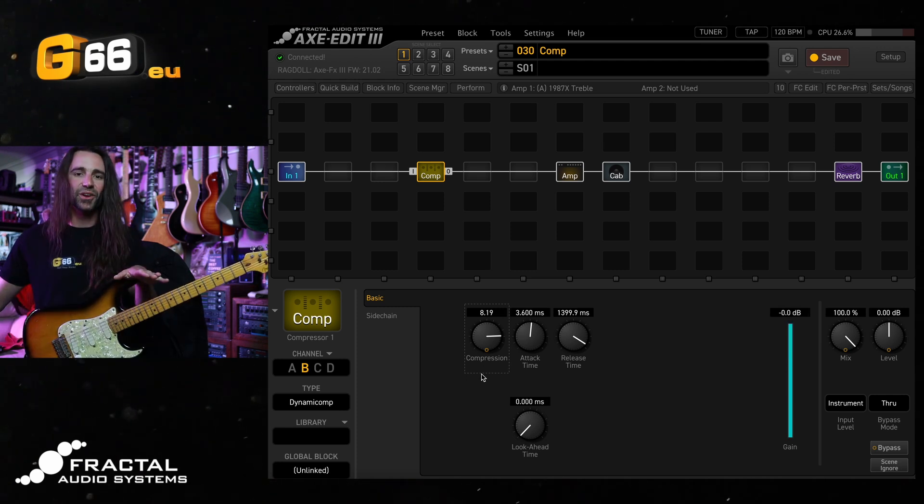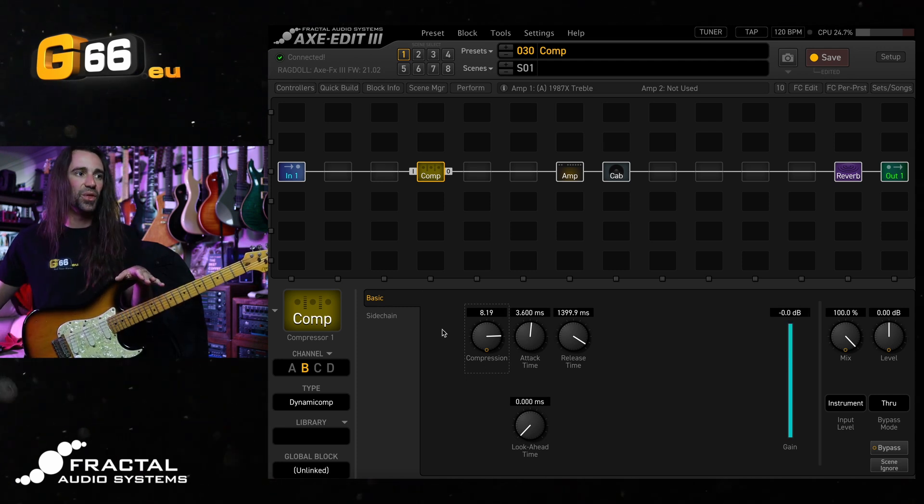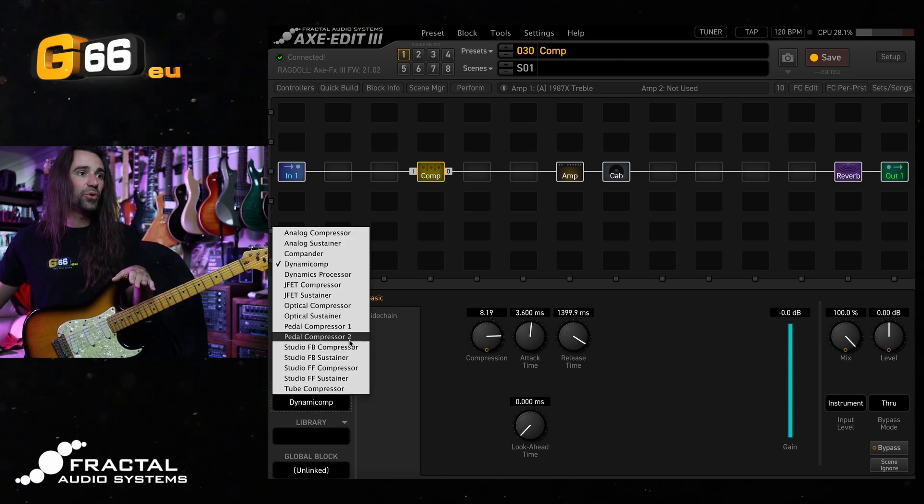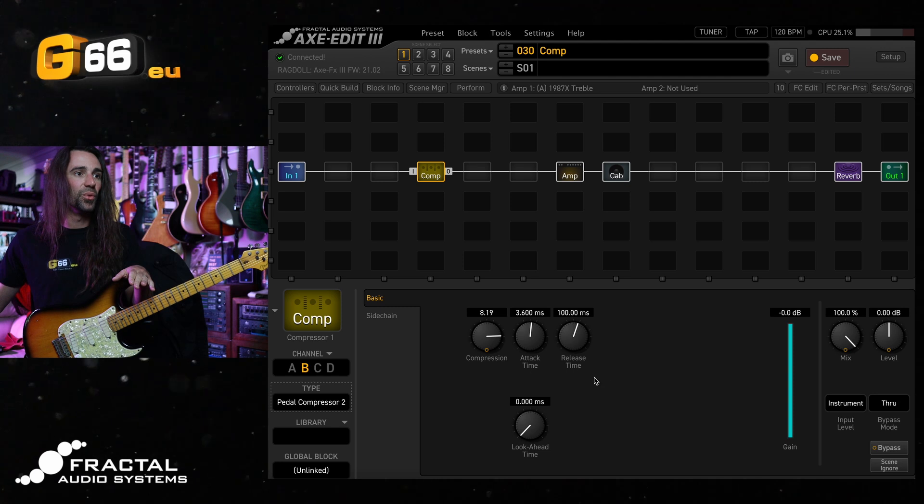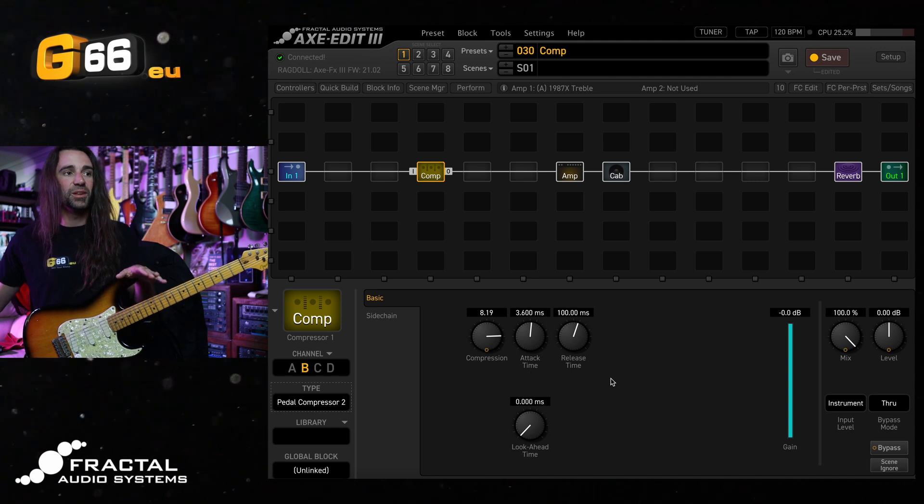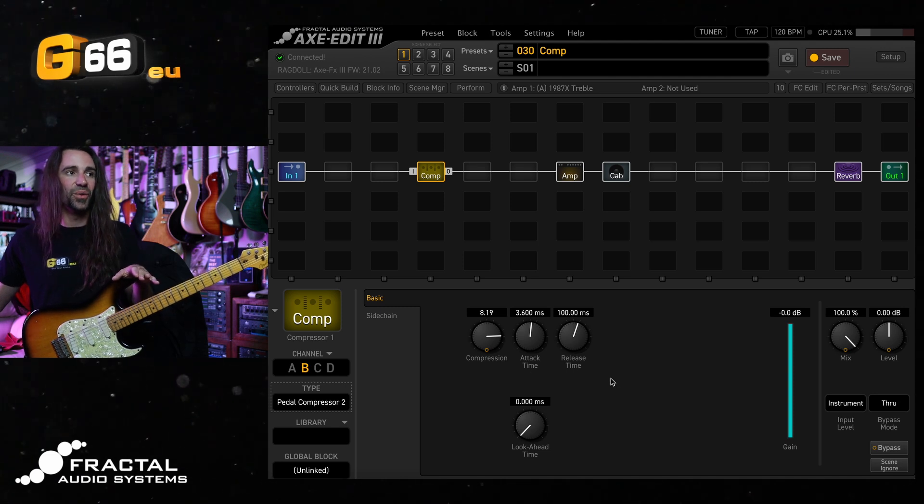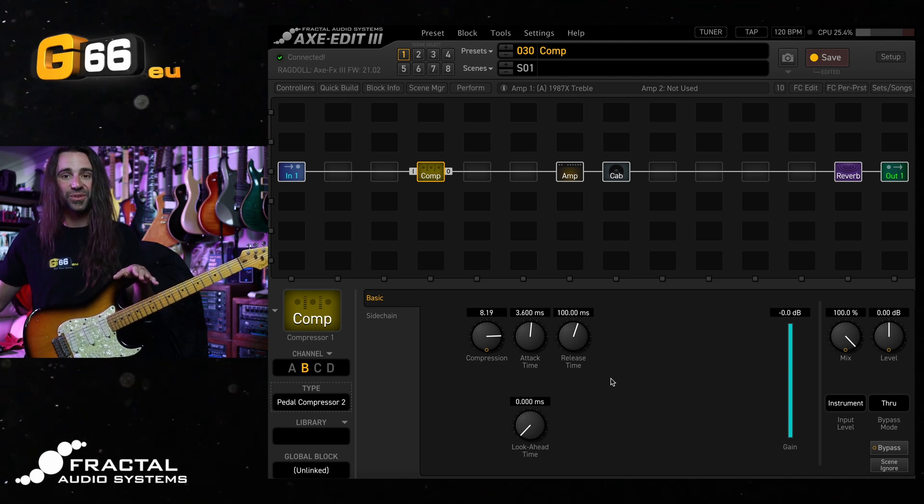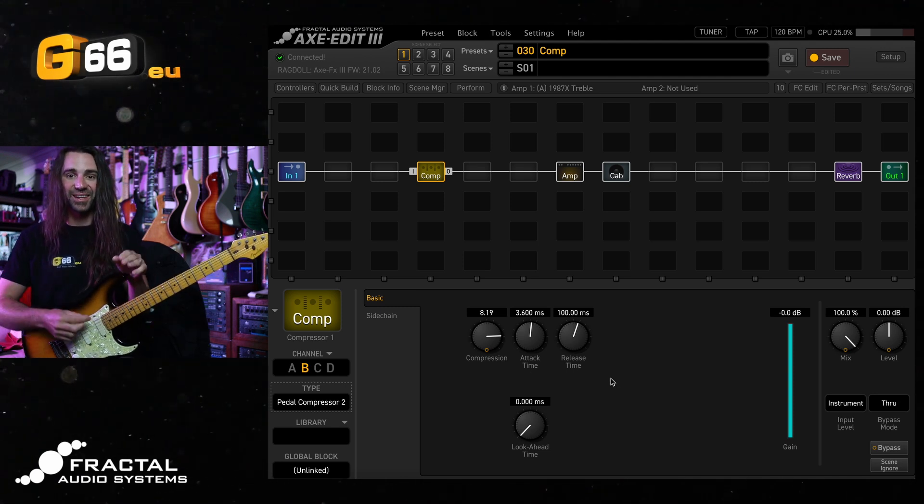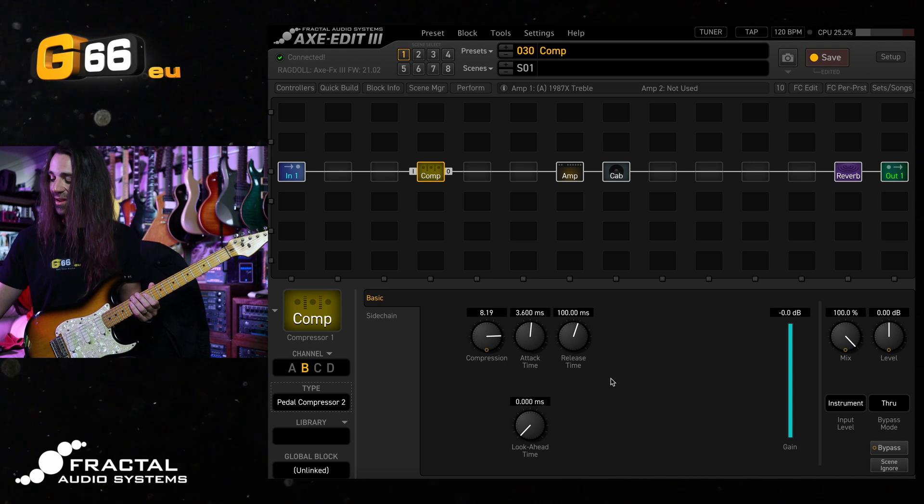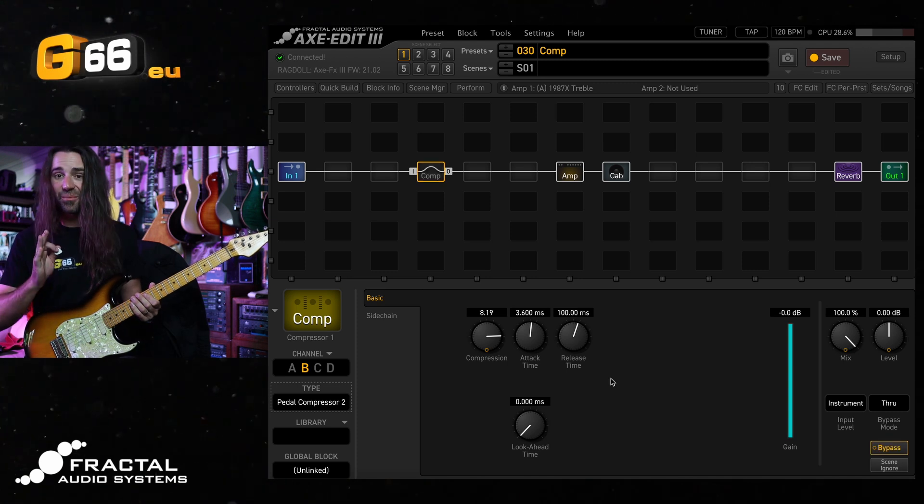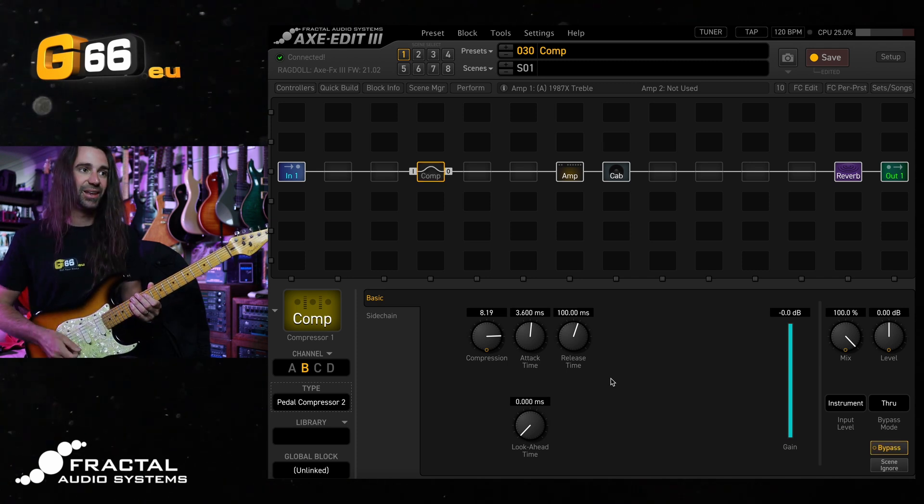Now the dynamic comp is the classic, but I think the pedal compressor 2 with very similar settings on there also sounds fantastic. Let's hear that one start bypass and I'll kick it in.